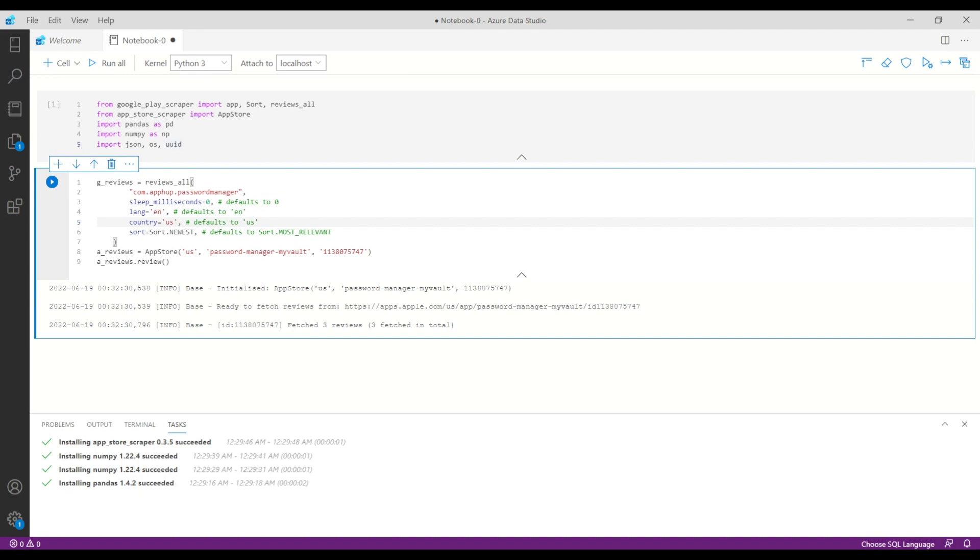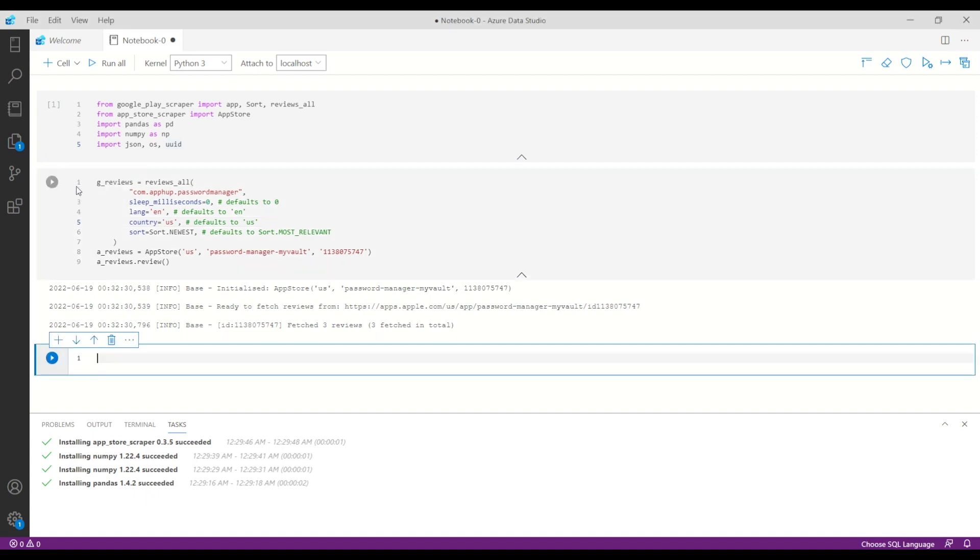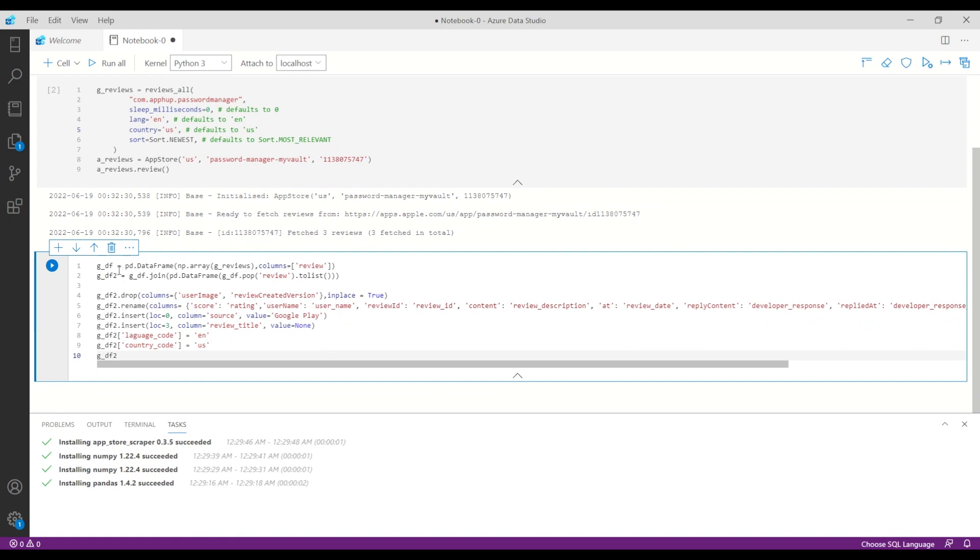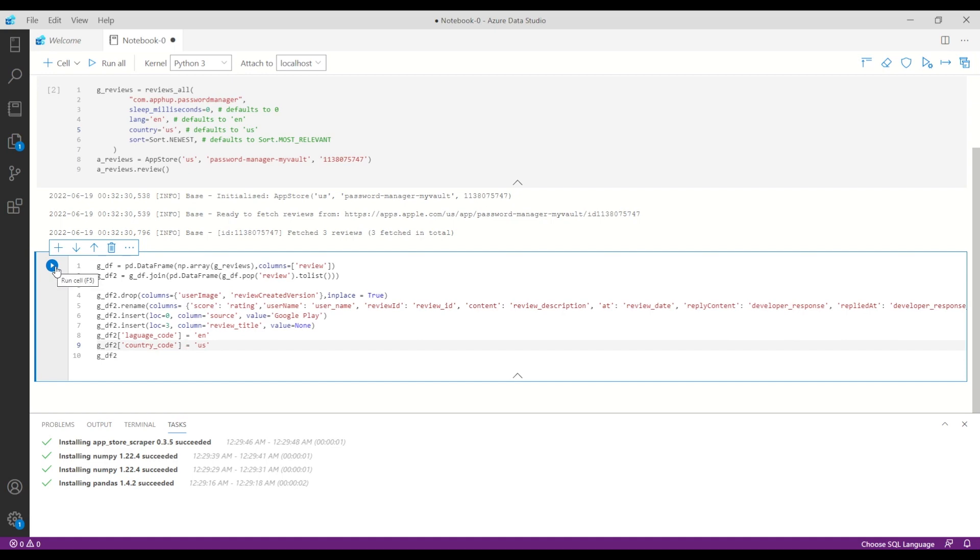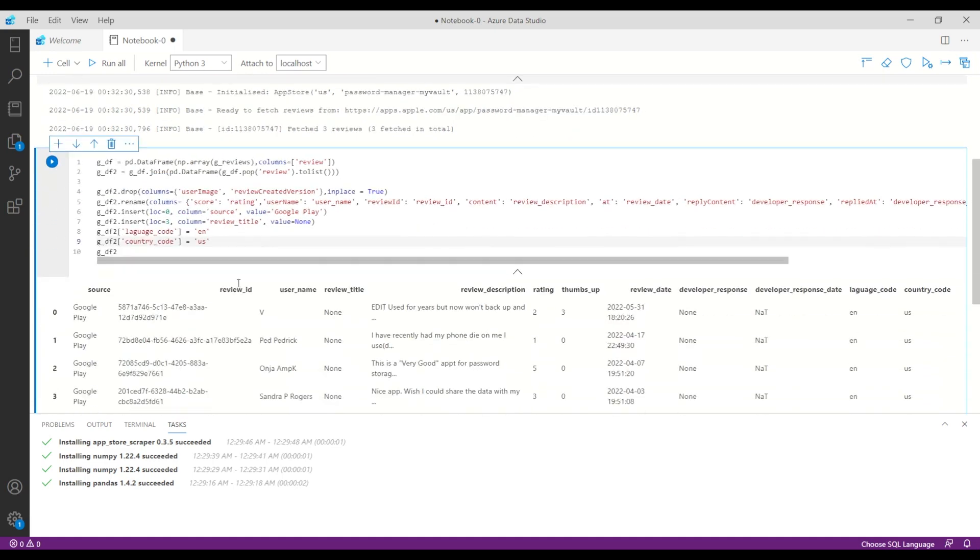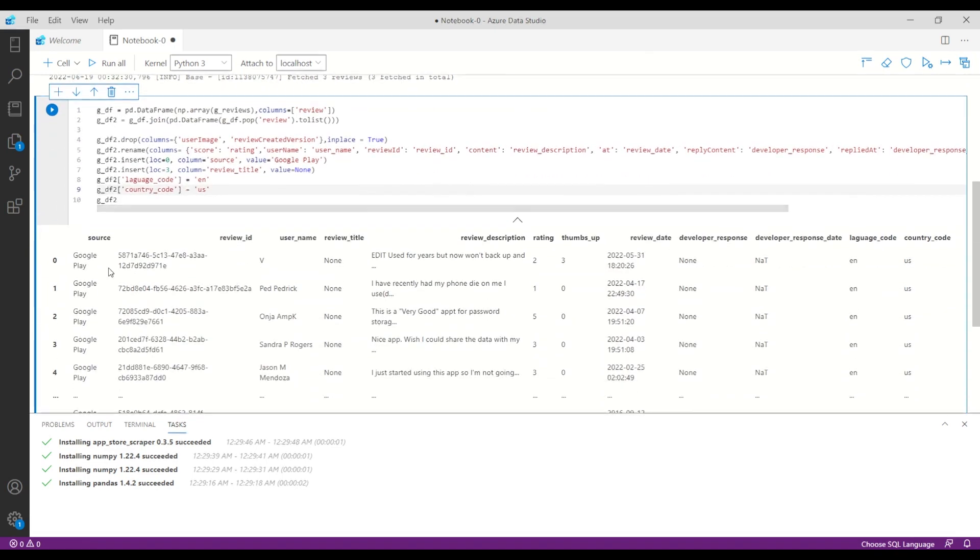Okay so now I will copy paste another piece of code. We have a data frame which takes all the reviews from the Google Play. Then I will drop some columns from the list because those are not relevant for analysis, and I will also rename some of the columns using the rename function. For example, score will be rating, username will be username in snake case, and so on. If I run this piece of code, as you can see I already have the reviews from the Google Play.